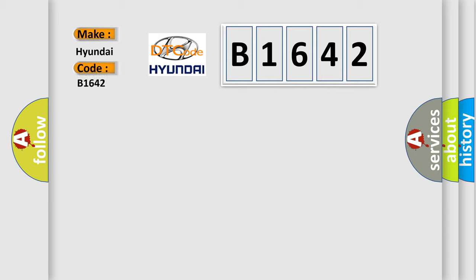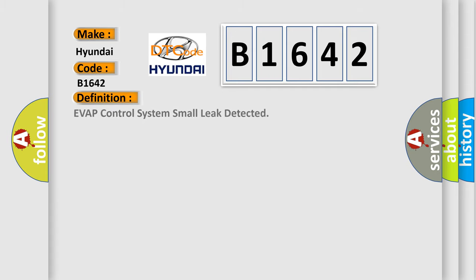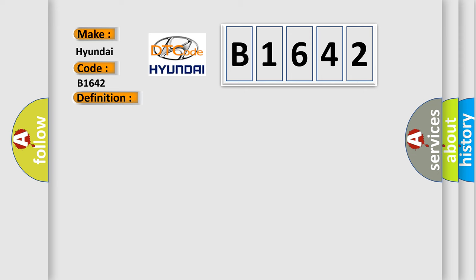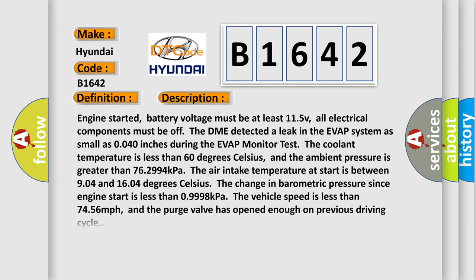what does the diagnostic trouble code B1642 interpret specifically for Hyundai car manufacturers? The basic definition is: EVAP control system small leak detected. And now this is a short description of this DTC code.